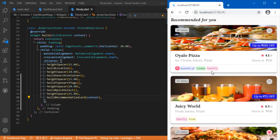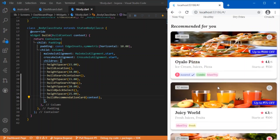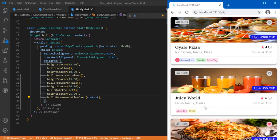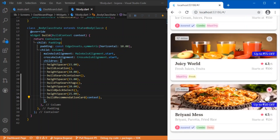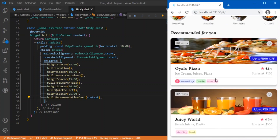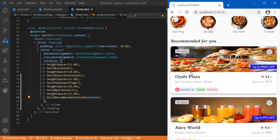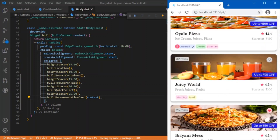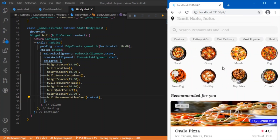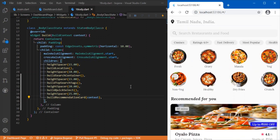This renders correctly — the images, restaurant names, tags, and ratings are all placed in position. All this data comes from the repository folder defined earlier, mapping that data to the corresponding widgets. So we have obtained the complete UI.